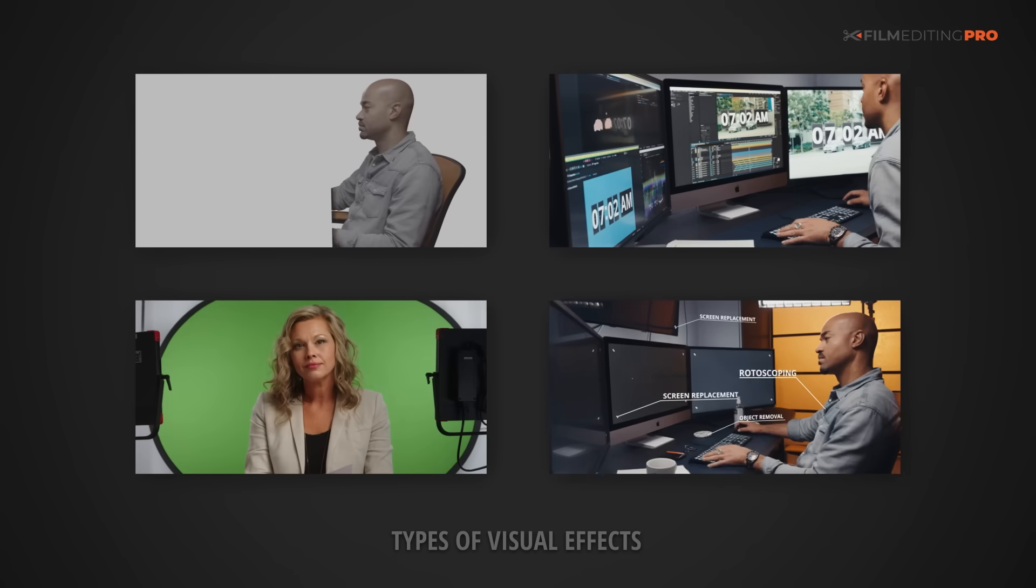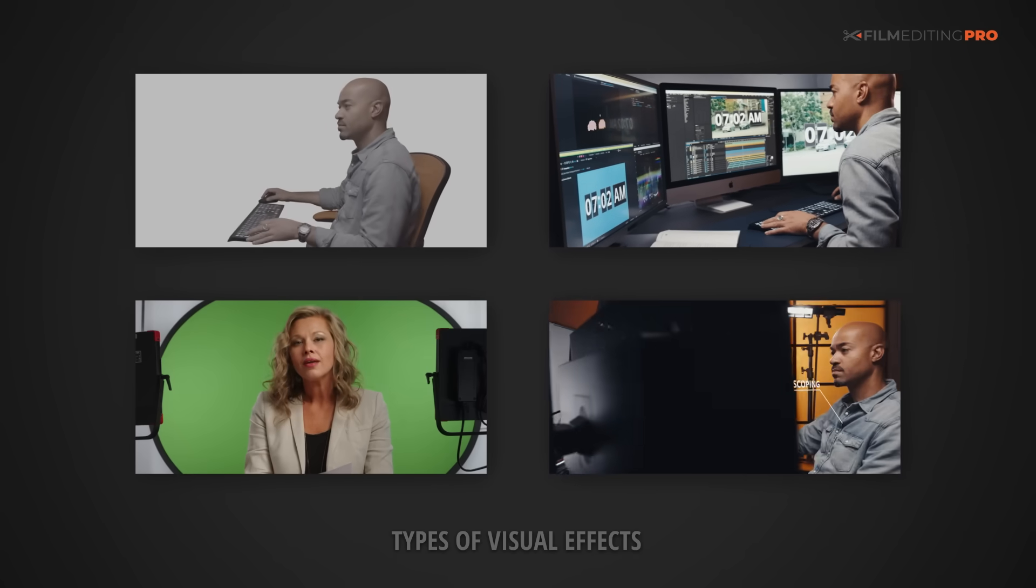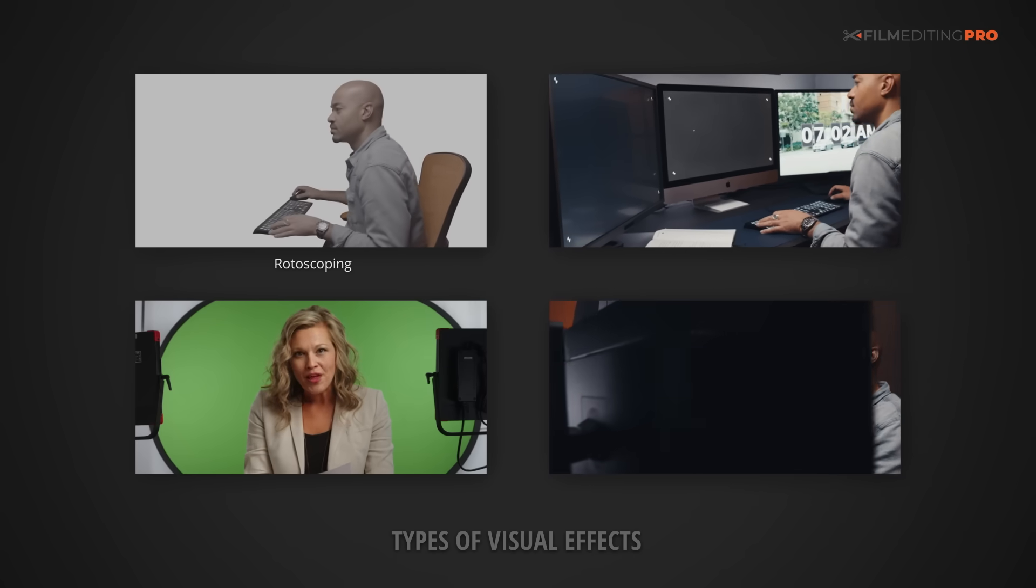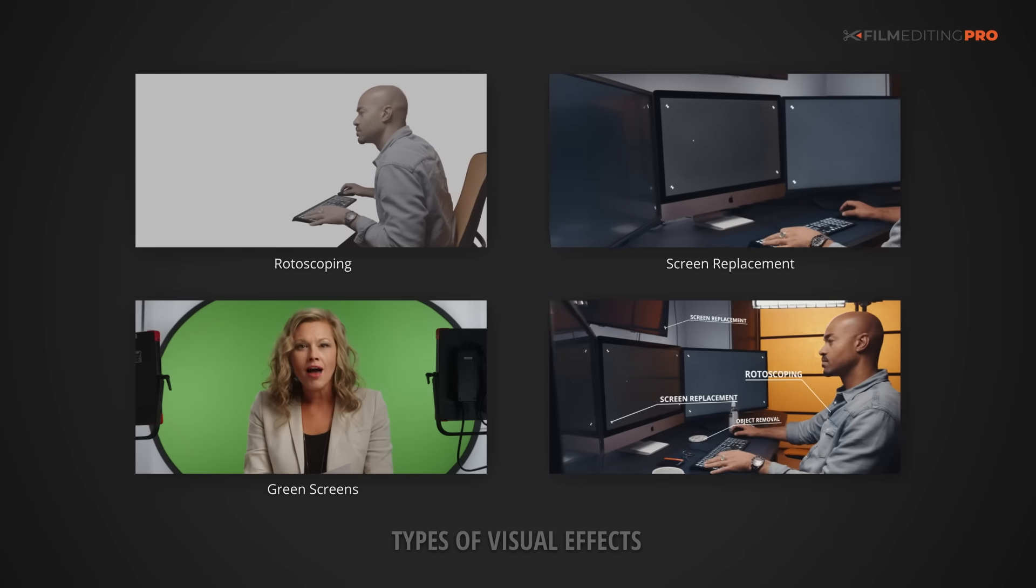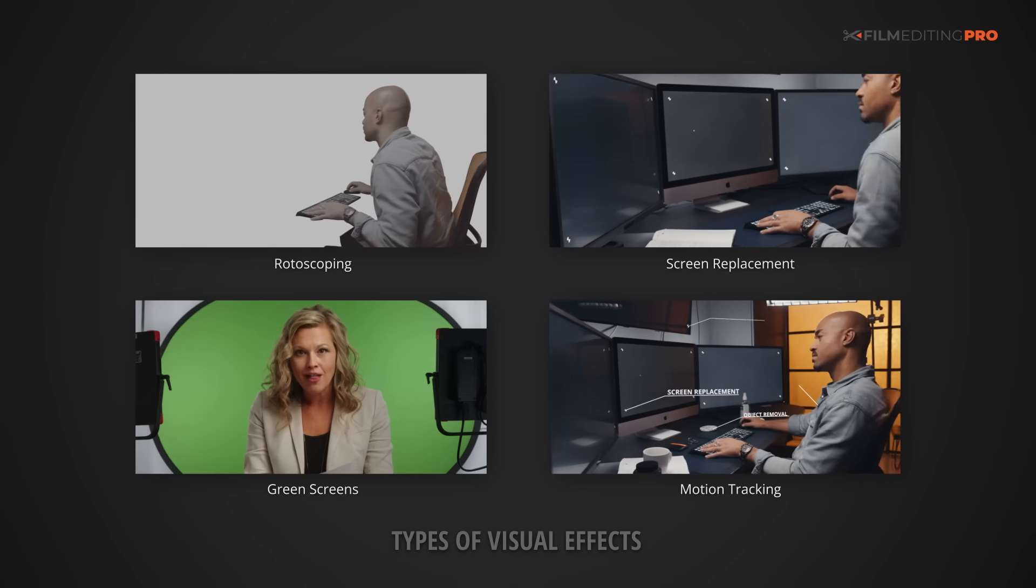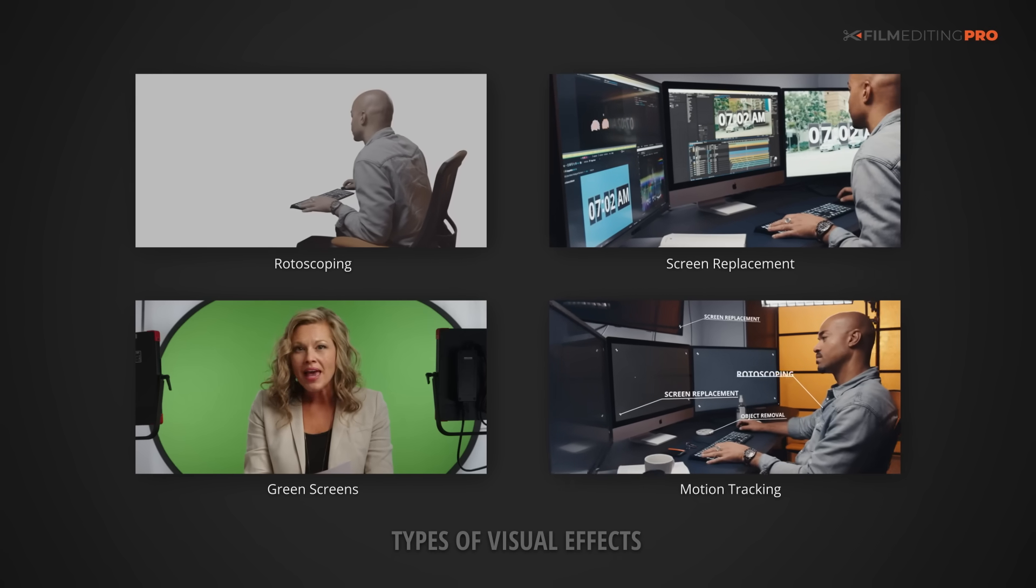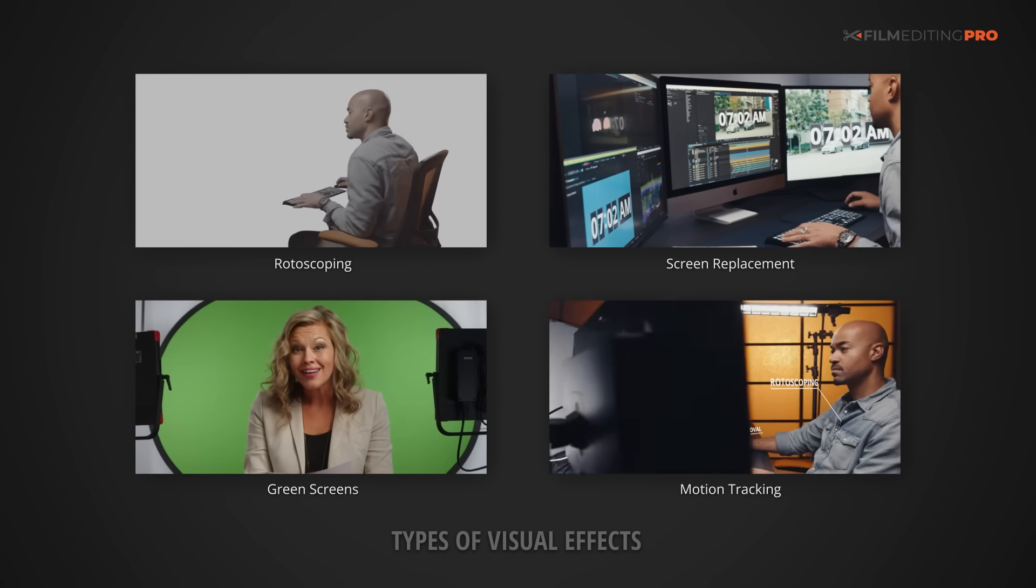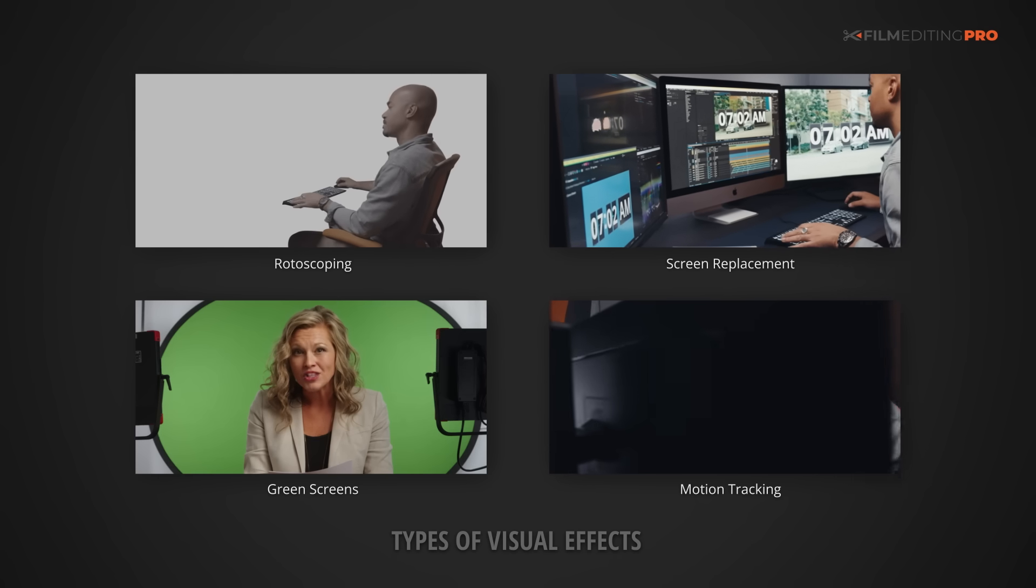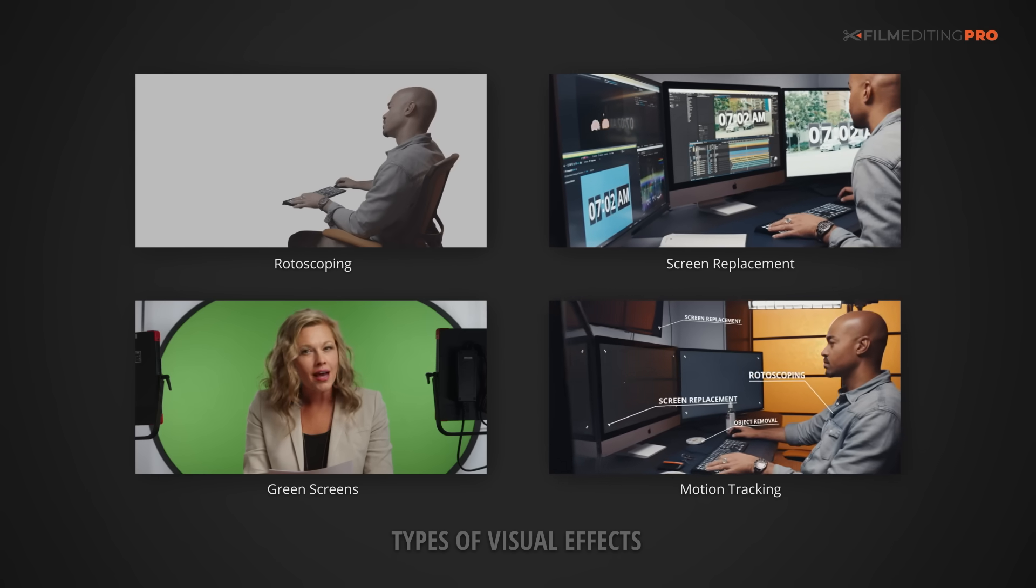So maybe it's working with some of the stuff that we mentioned earlier, like rotoscoping, screen replacement, green screens, and motion tracking. We'll get into a bunch of that here pretty soon. But you know what I bet you're not thinking of? Footage stabilization. Still awake, or did I immediately bore you to sleep? Well, bear with me for a second, and I think you're going to appreciate what you're about to learn.